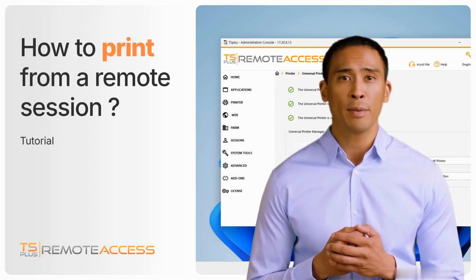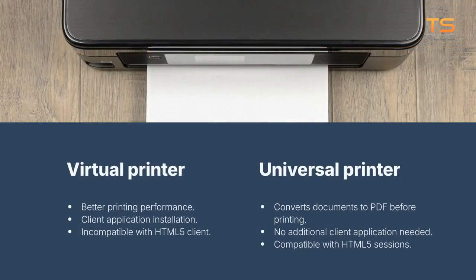Let's find out how to print from a remote session on any device. You have two printing options: use the Virtual Printer or the Universal Printer.